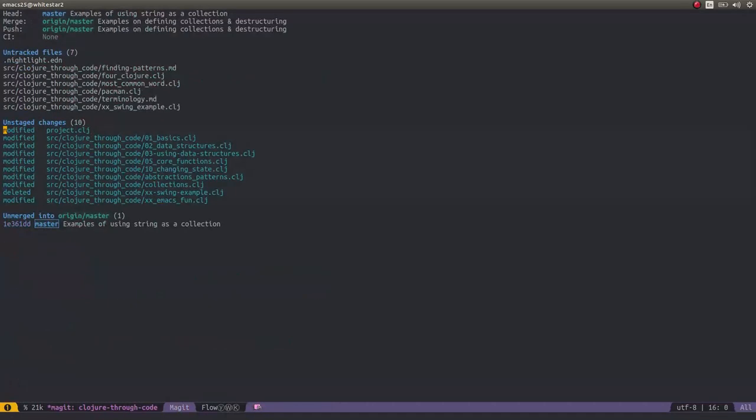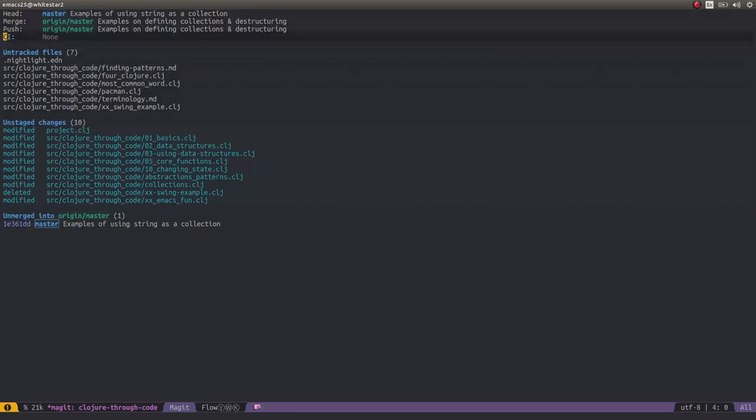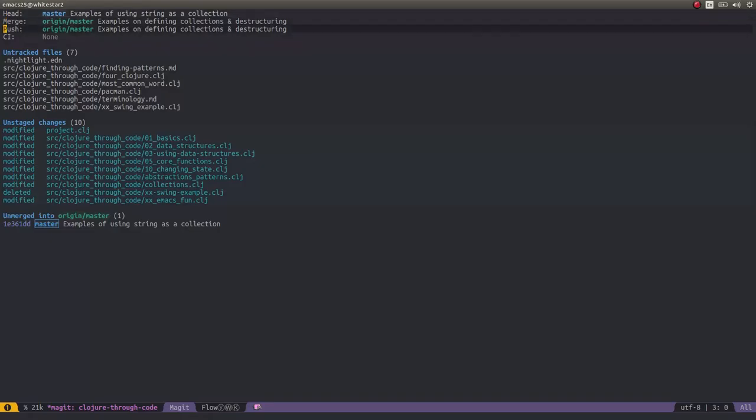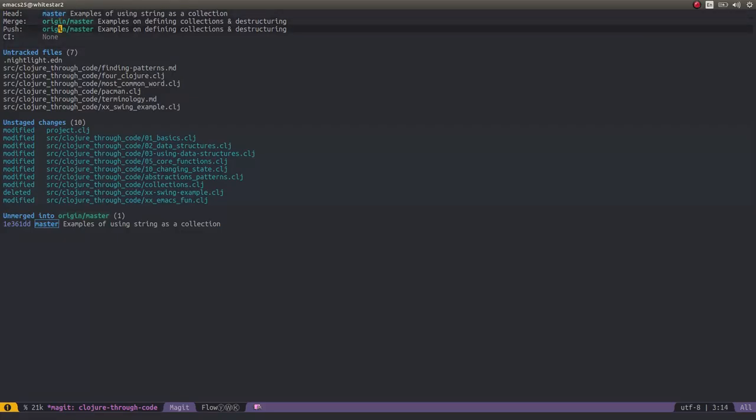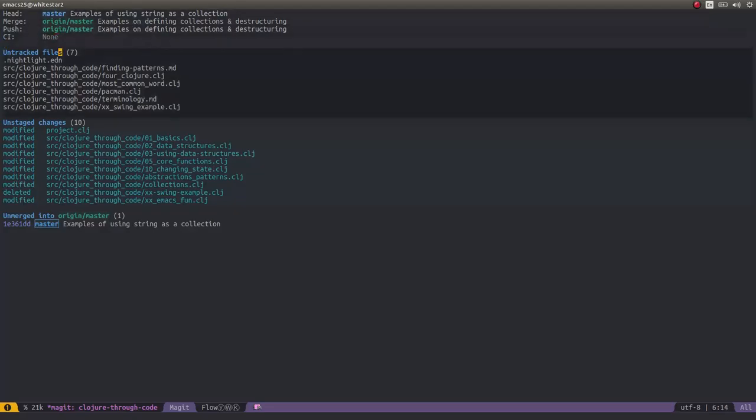This is very much like doing git status on the command line. You get to see which are your untracked files, which are your unstaged changes that you have. At the very top it's showing you where the different parts of my branches are. I've got the head at the master branch. I've got a remote origin and master that I can push to. There's also a new feature called CI which I haven't used yet in Magit.